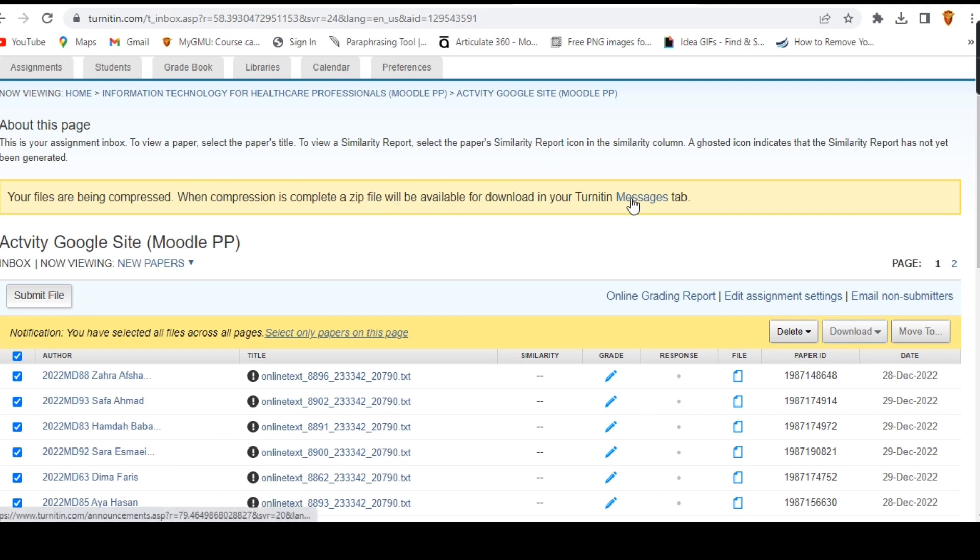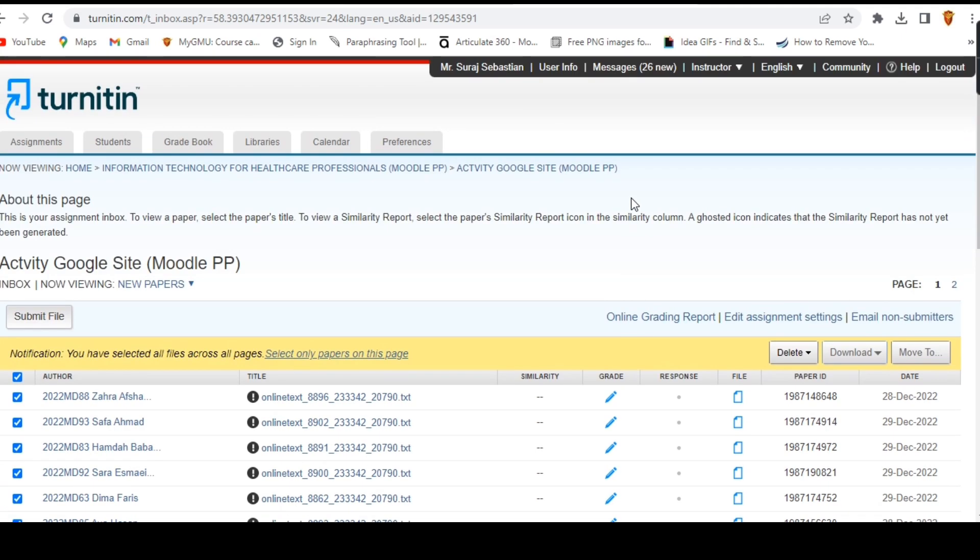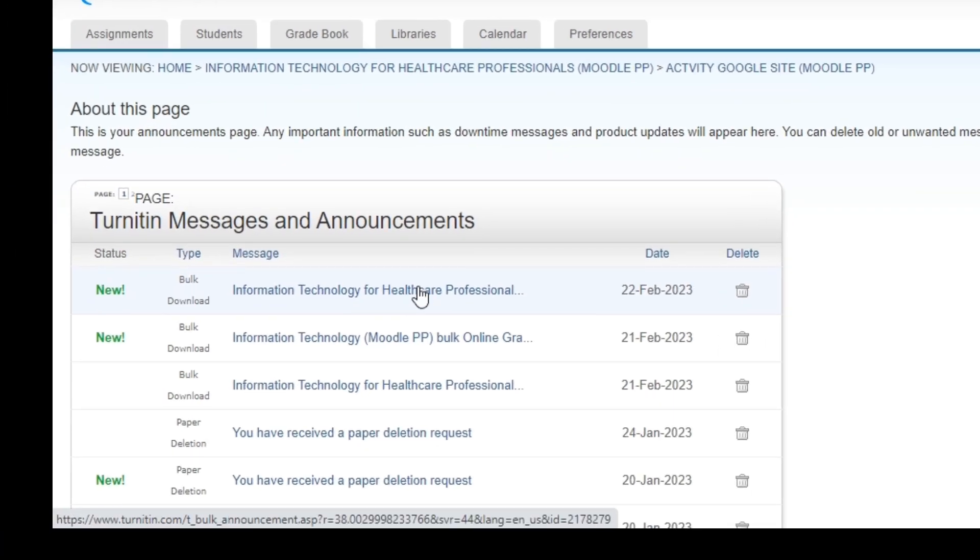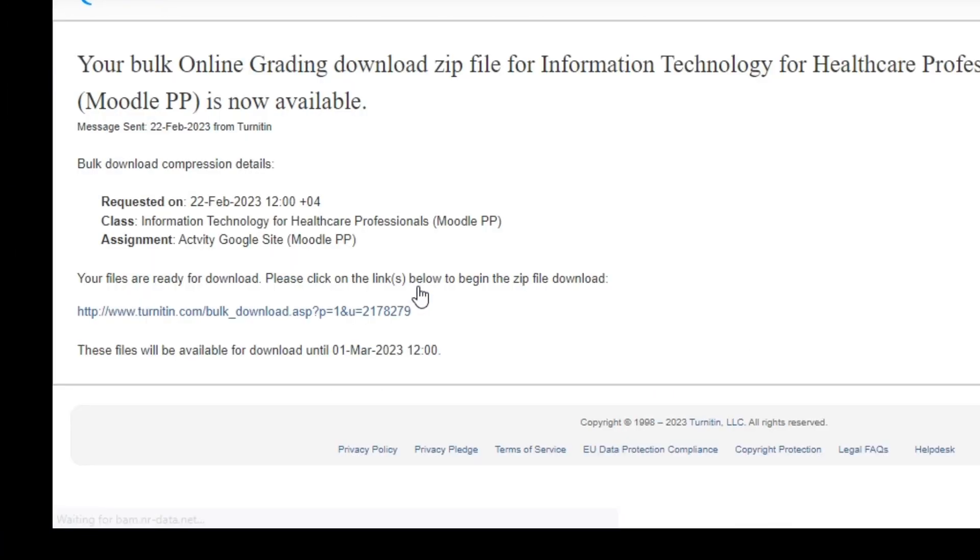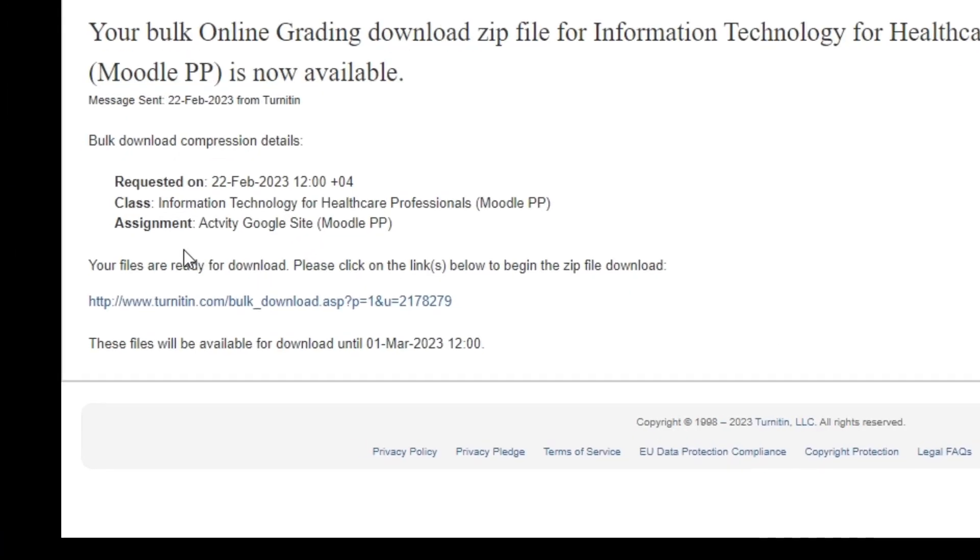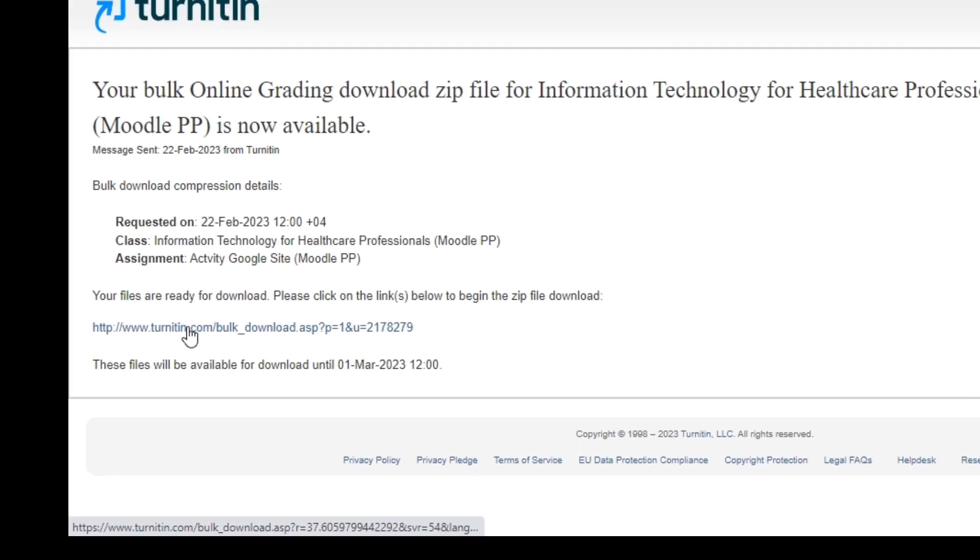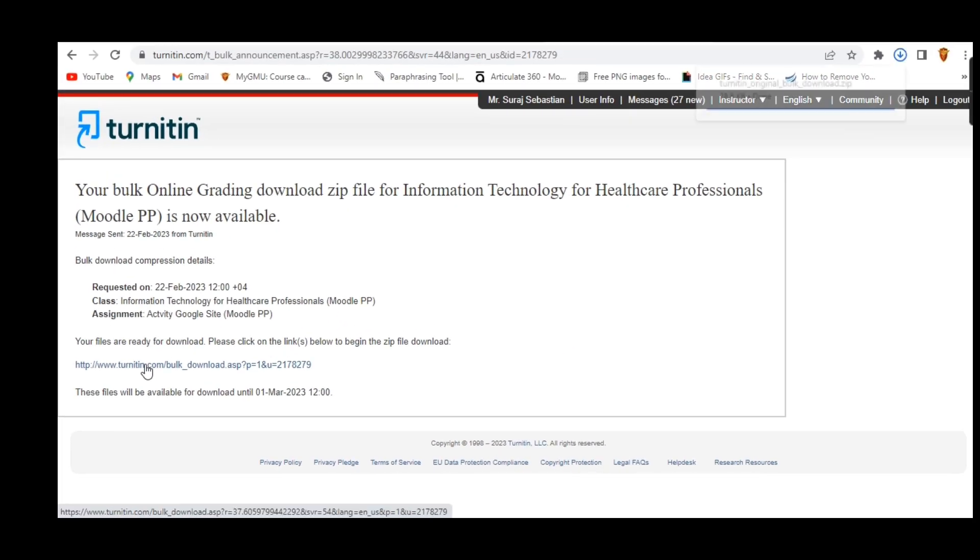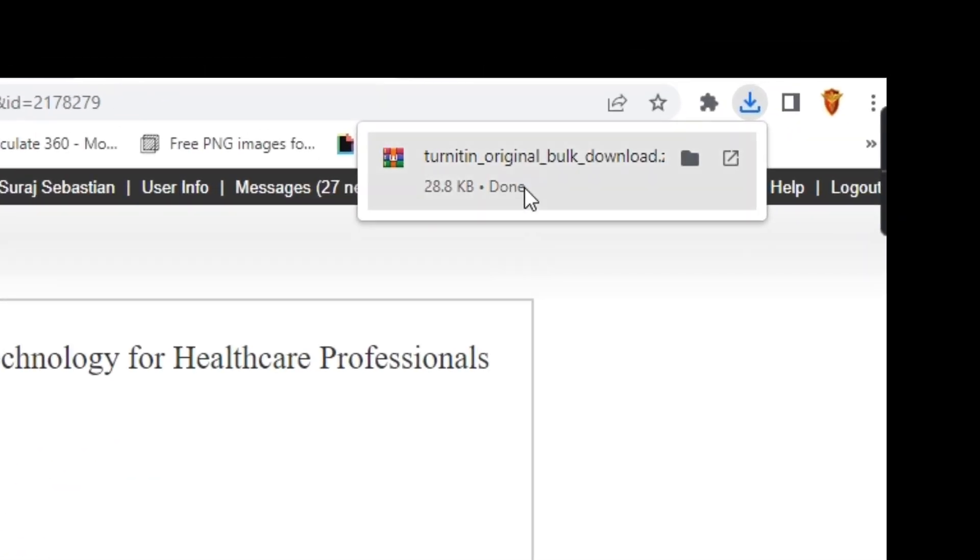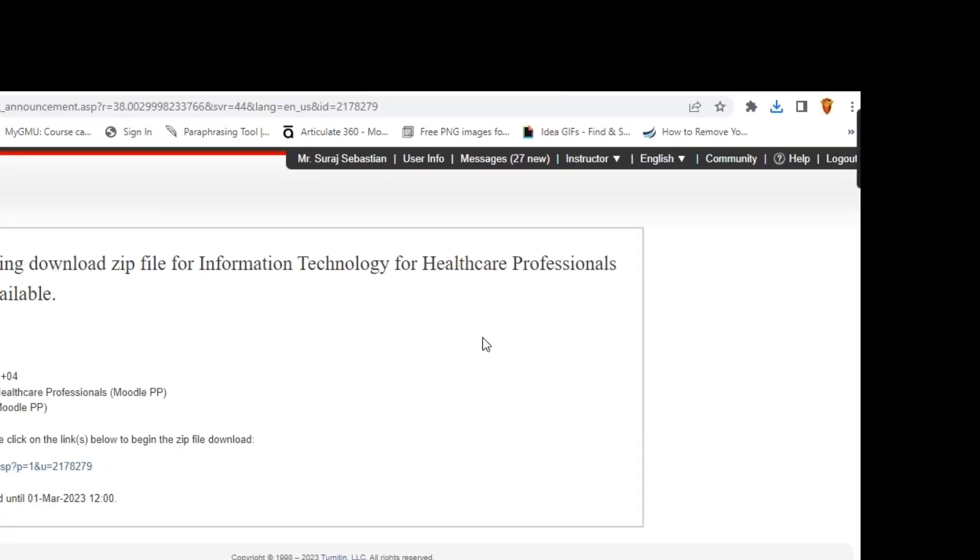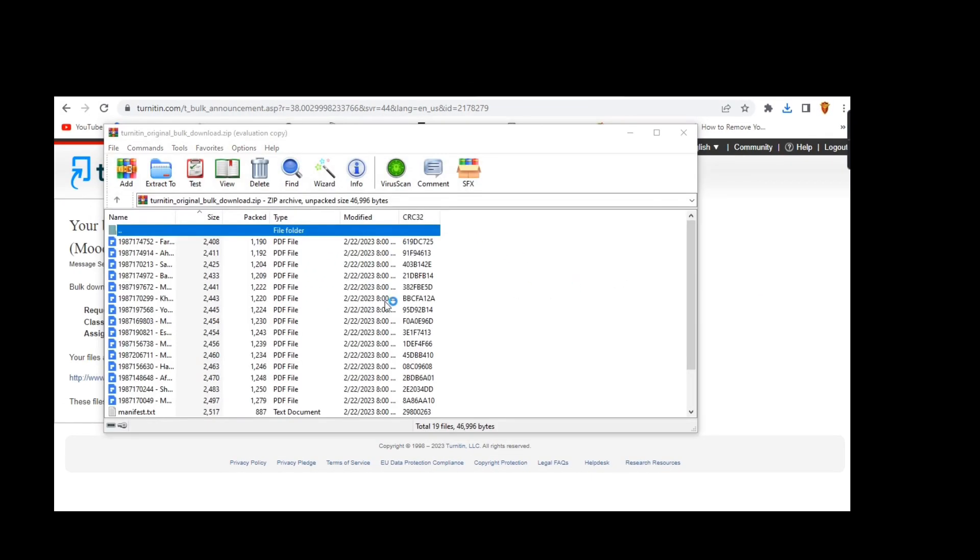In your Turnitin messages tab, click on the message and download link. The submissions will now be downloaded as a zip file to your computer. You can now store the file on your computer or in Google Drive for safekeeping.